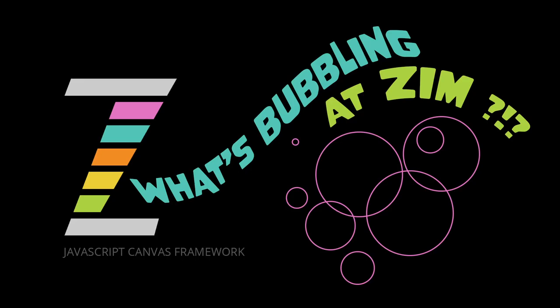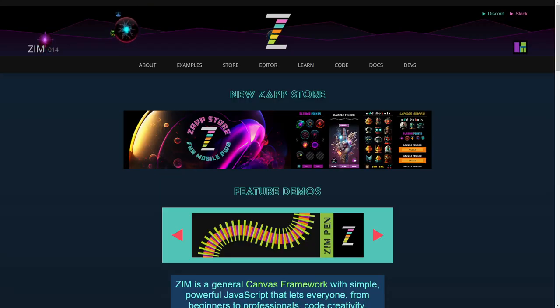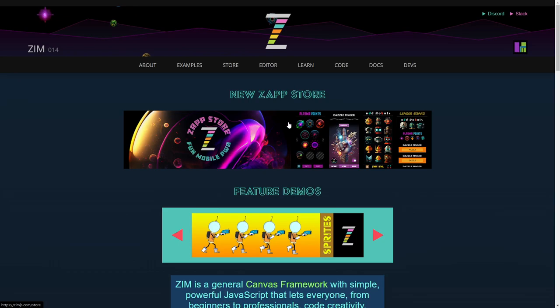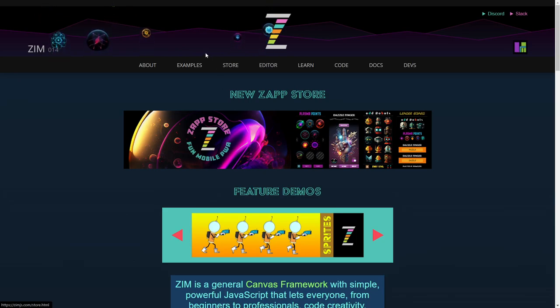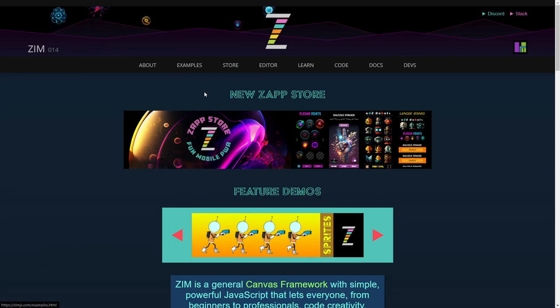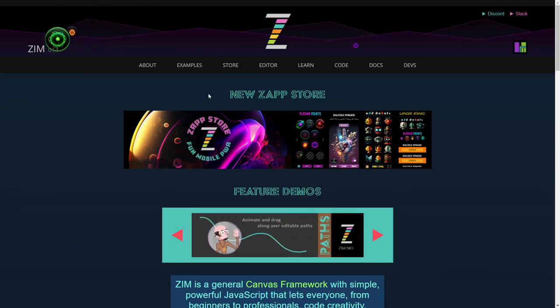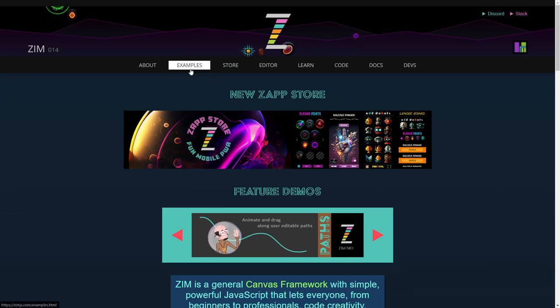Hello and welcome back to What's Bubbling at Zim? I'm Dr. Abstract and in this bubbling what we're going to take a look at is our new drag with velocity. So yay, we should have had this a long time ago. We kind of did. We had drag with damping and that was a little bit different. And so now we're much better.